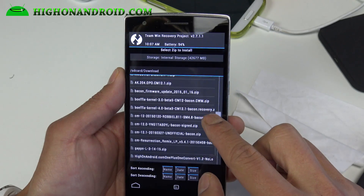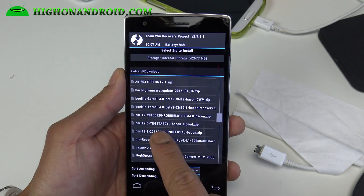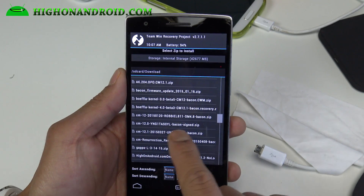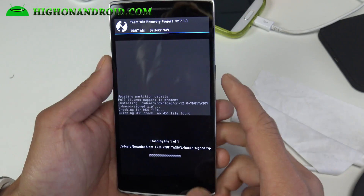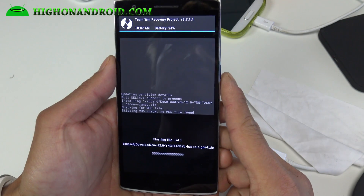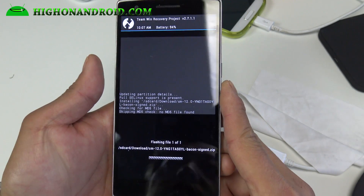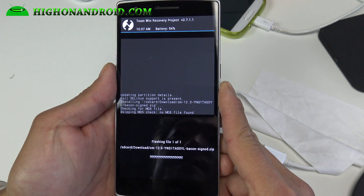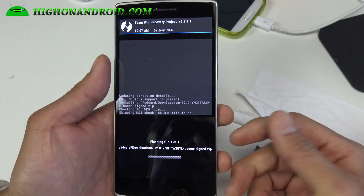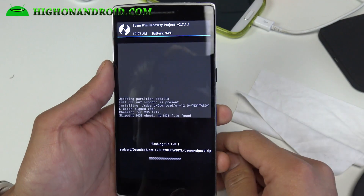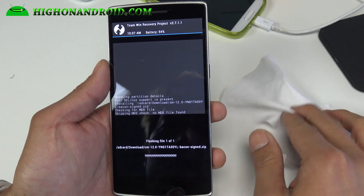We're going to go ahead and find this ROM — the CM12 YNG blah blah bacon.zip. Confirm to flash, and this will install the CM12S on your OnePlus One and also allow you to keep root, which is the point here.